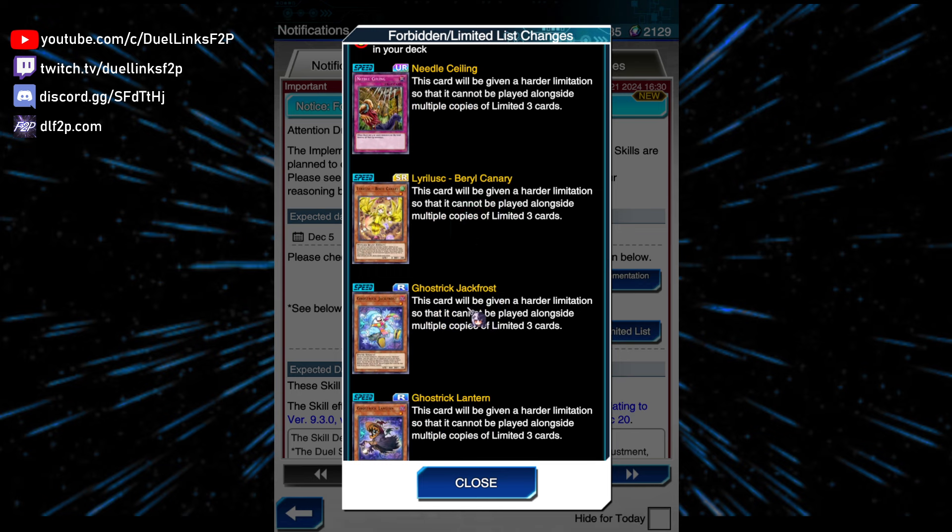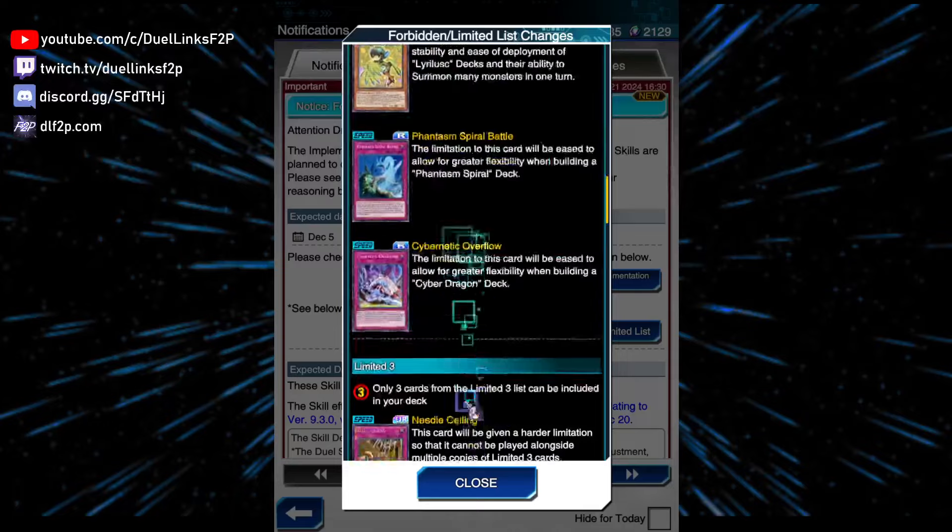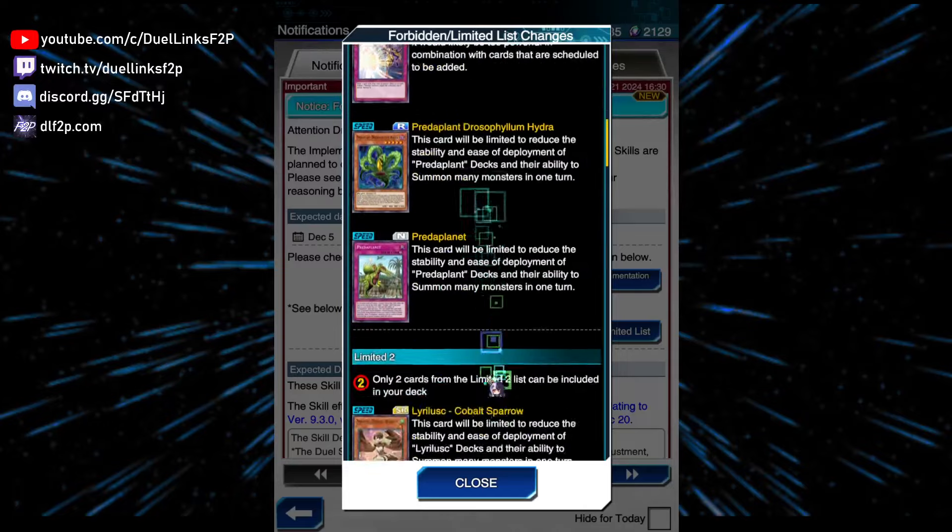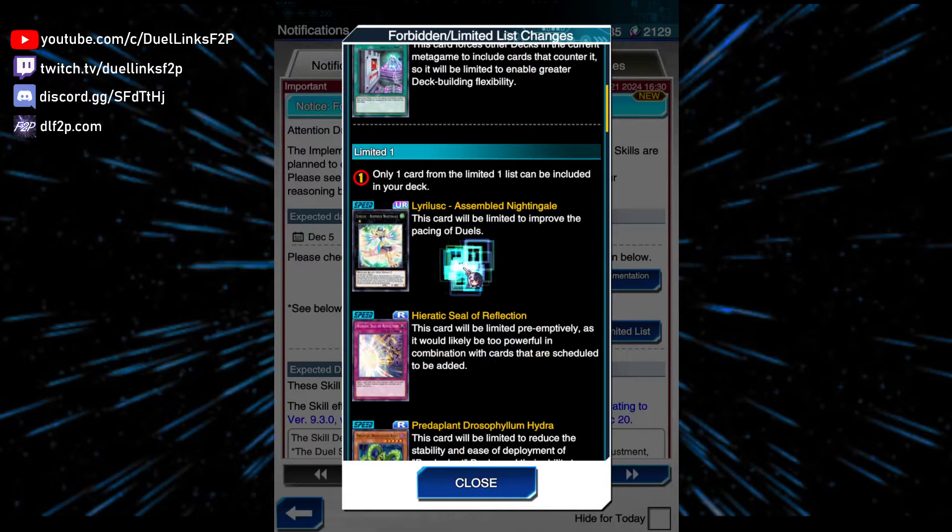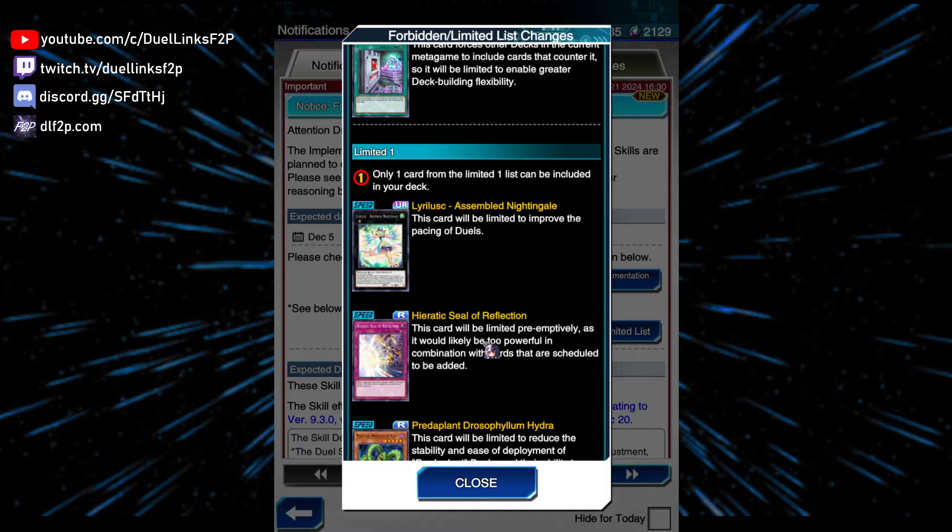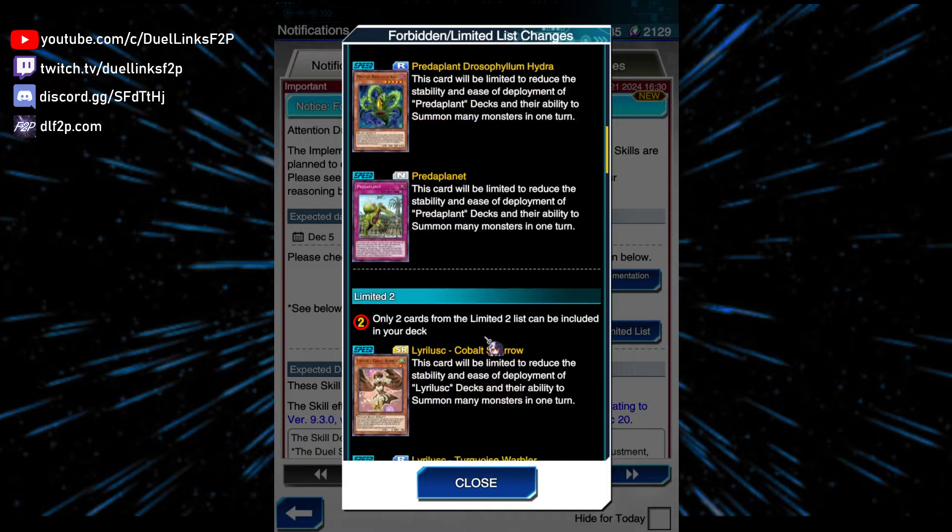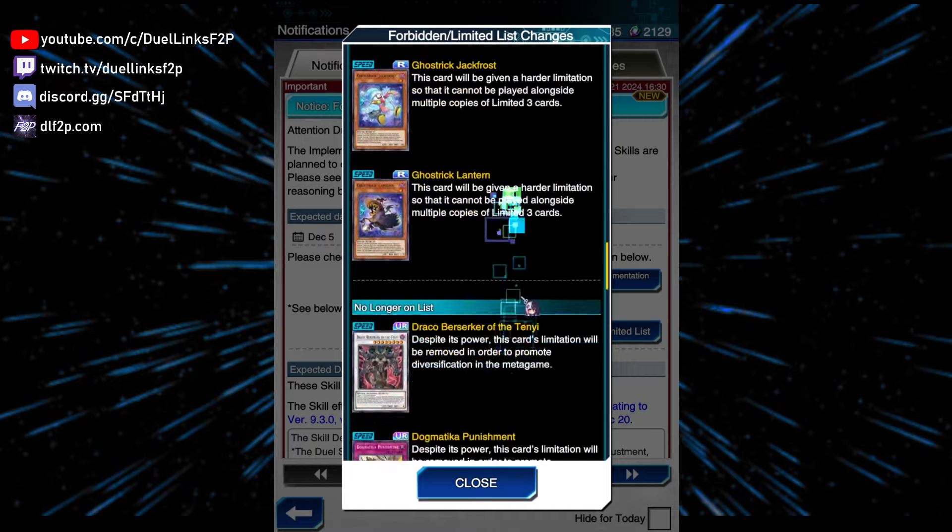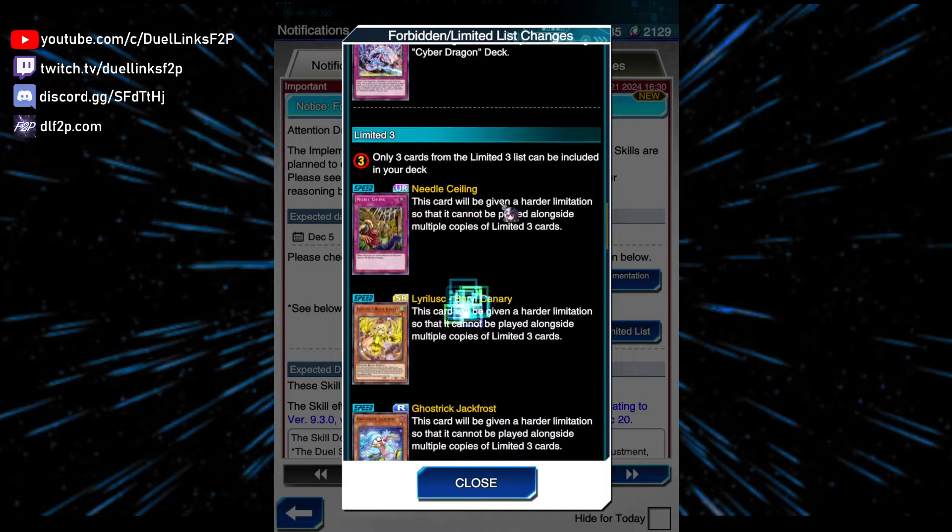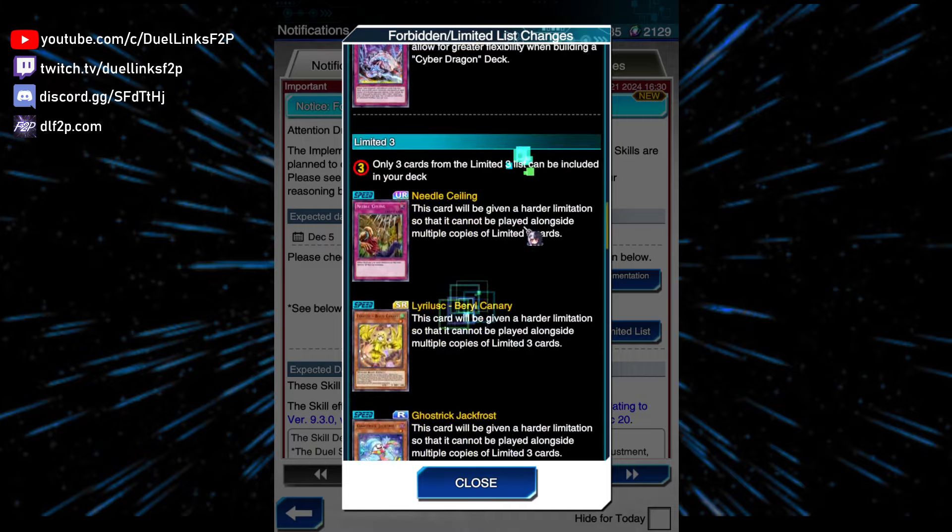No longer in the list: Draco Berserker, nobody cares. Punishment, nobody cares. Anselm Blue Robin, that is concerning. Because just Ivy being at 1 is under the assumption that Anselm Blue Robin is also at 1, so they can't play them both, but now they are unlimiting it. But I guess with all of these hits, it's fine, you know, all of these limit 2s, limit 3s, limit 1s, it's fine.